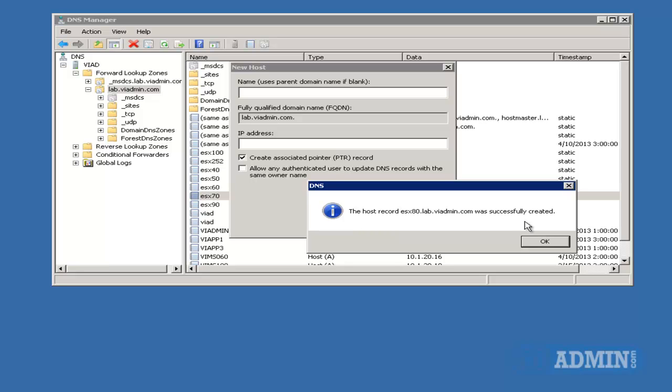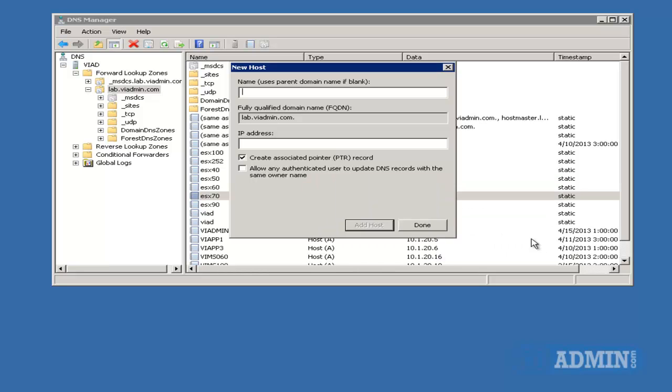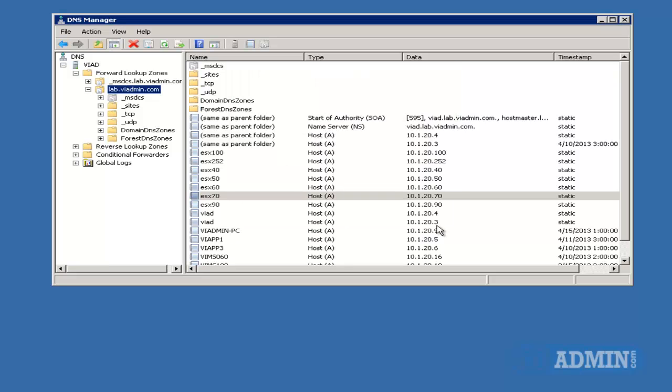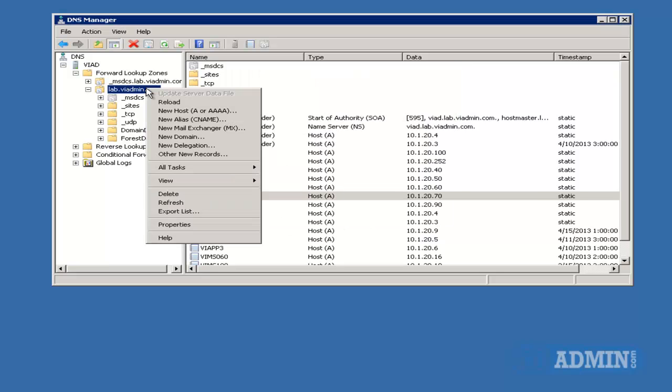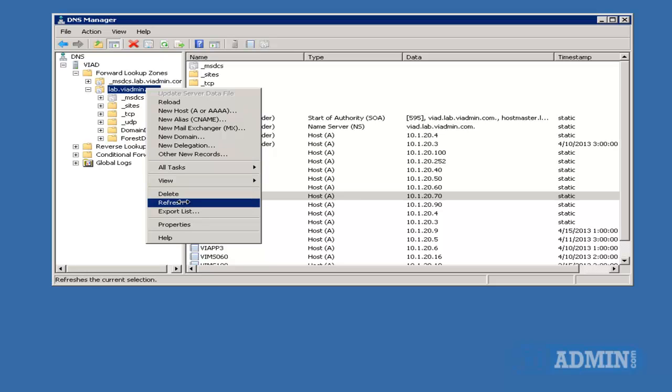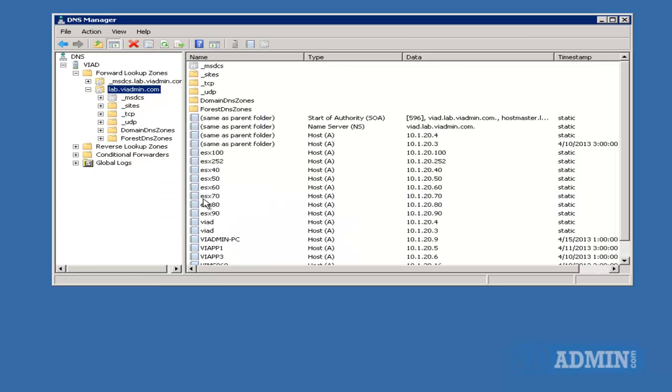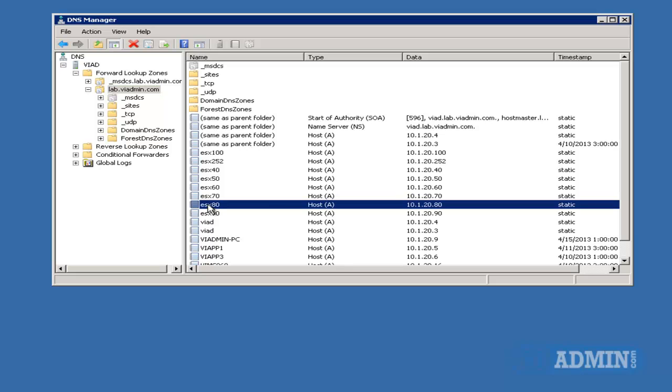Host, OK, the host record was successfully created, done. And let's refresh. All right, and there it is. It was successfully created.